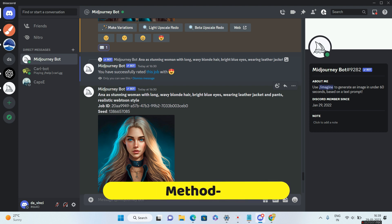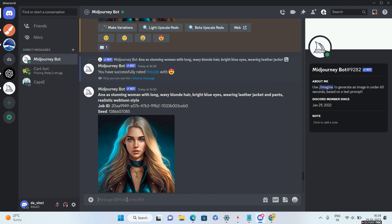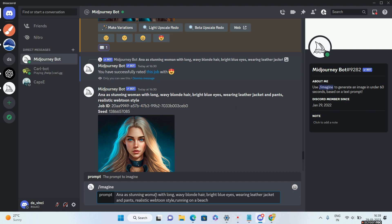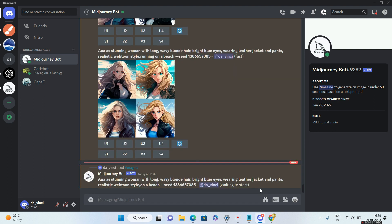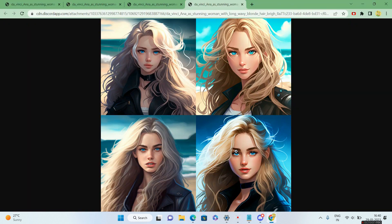The seed number is very important going forward. Now I'll try to place this character in different scenes. I'll type slash imagine, paste the Anna prompt, and after 'webtoon style' I'll add 'on a beach,' then hyphen-hyphen seed with the seed number. The output shows that the facial expressions and blonde hair match the main character, which is exactly what we want.